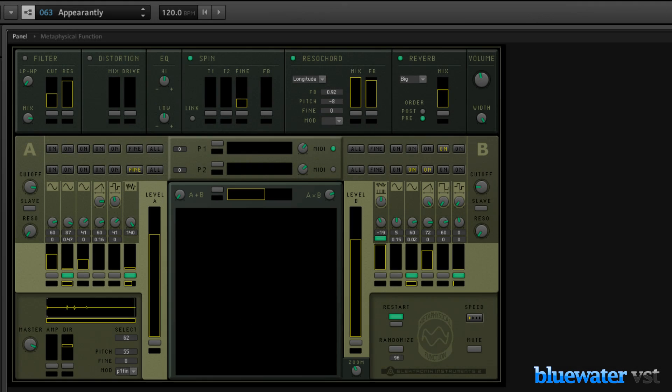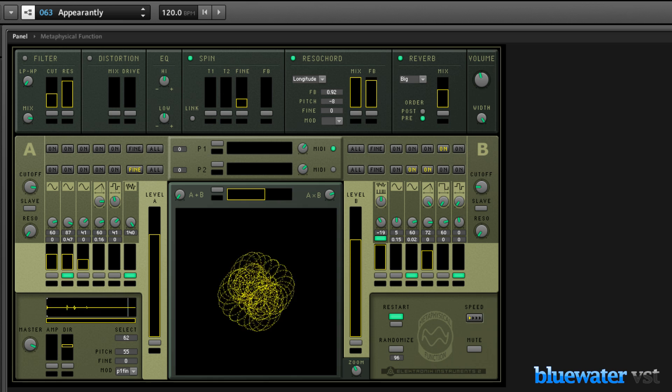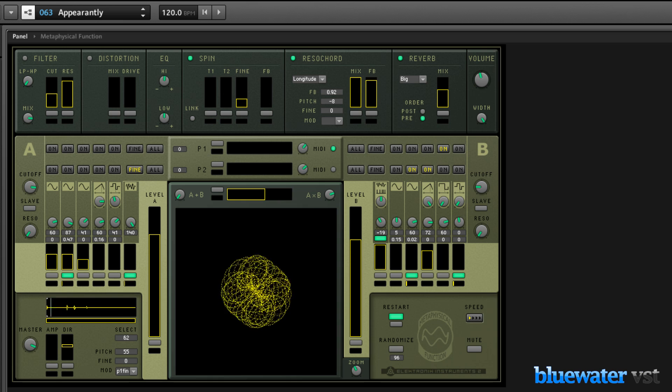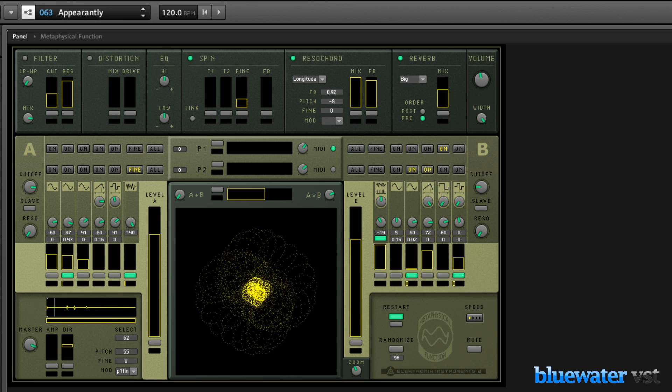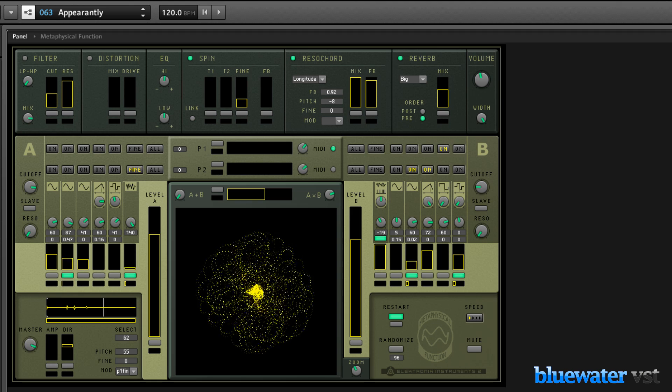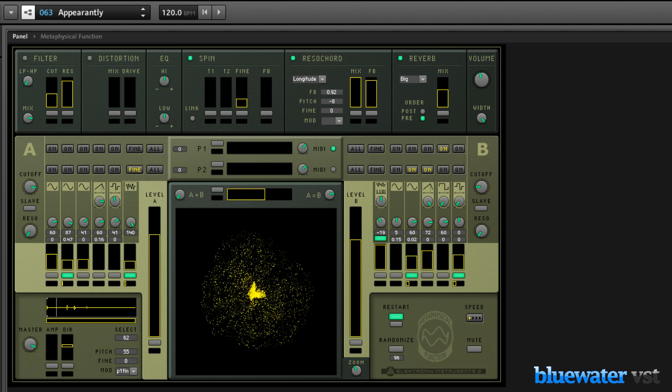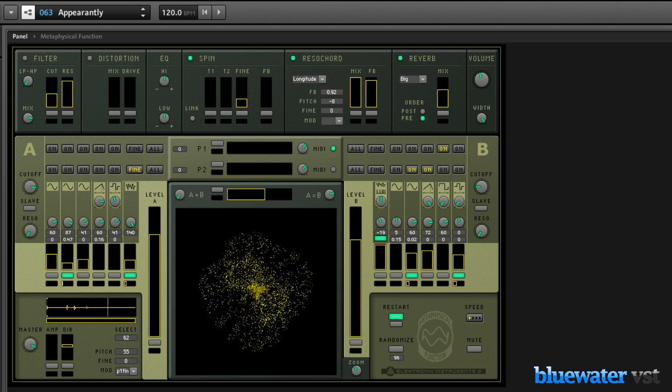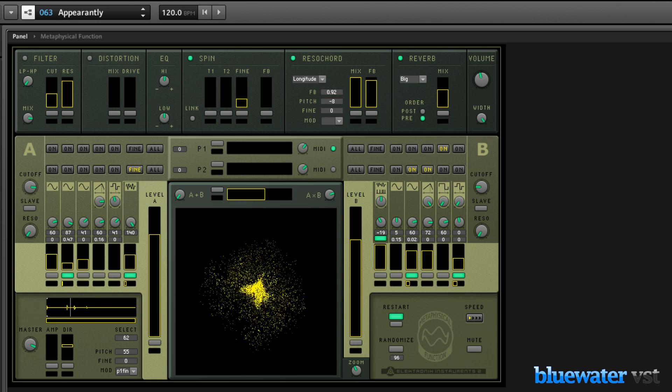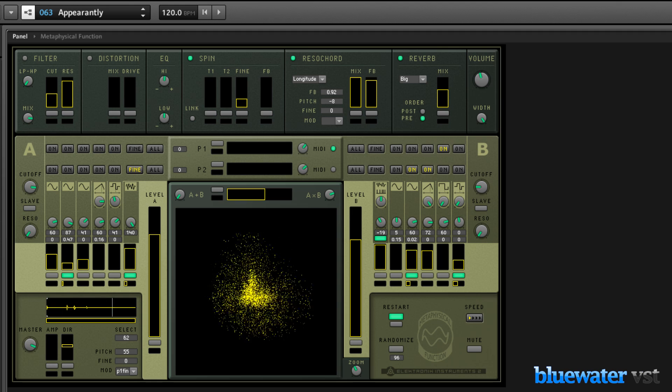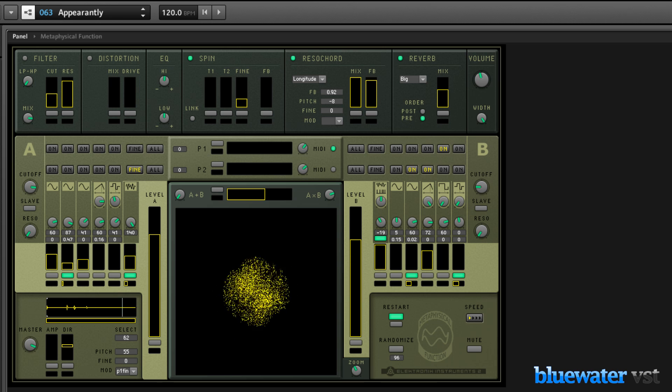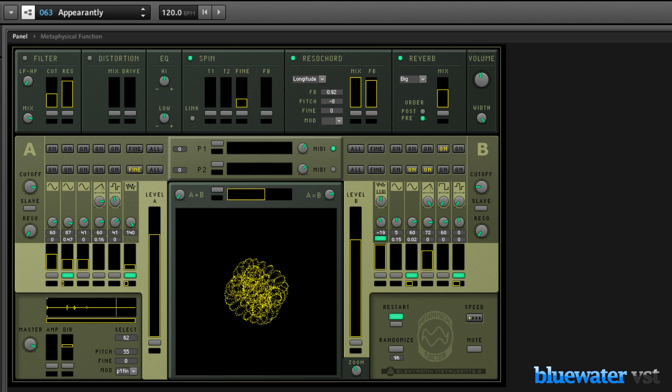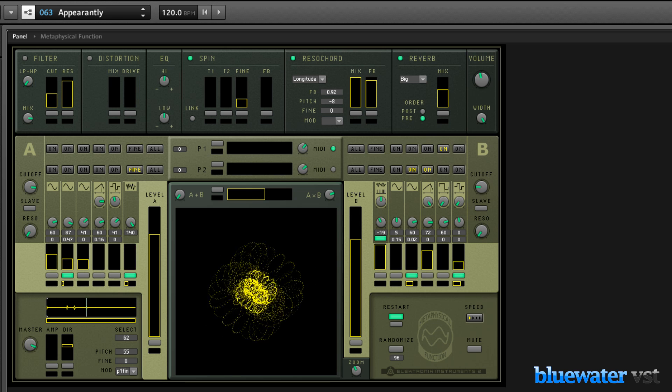Then there's Metaphysical Function, a sound generator that uses 32 automatable controls to produce complex, evolving walls of sound, ranging from ethereal atmospheres to foreboding soundscapes. The Lissajous display in the center of the interface makes Metaphysical Function a captivating visual experience as well.